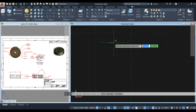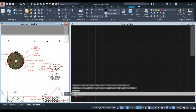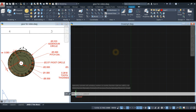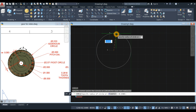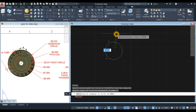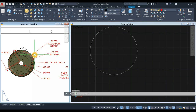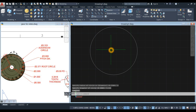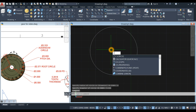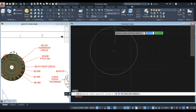Start with circles. For the circle command, click anywhere on the screen, type D for diameter option, and enter 3.333, which is the outer circle. The next circle is the pitch diameter, which is 3, so type C for circle and specify the center point by hovering over the side of the first circle.